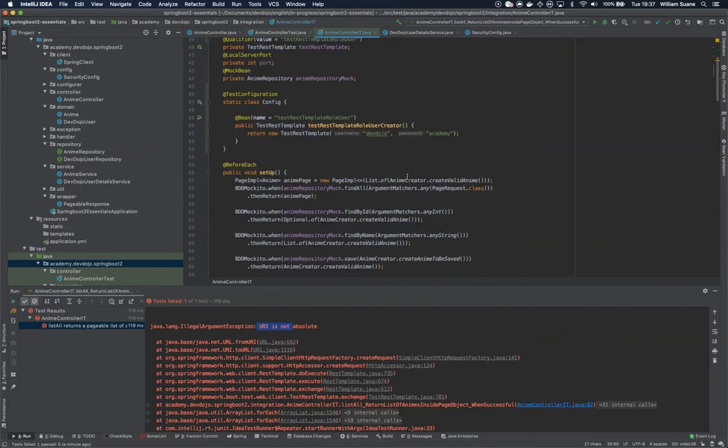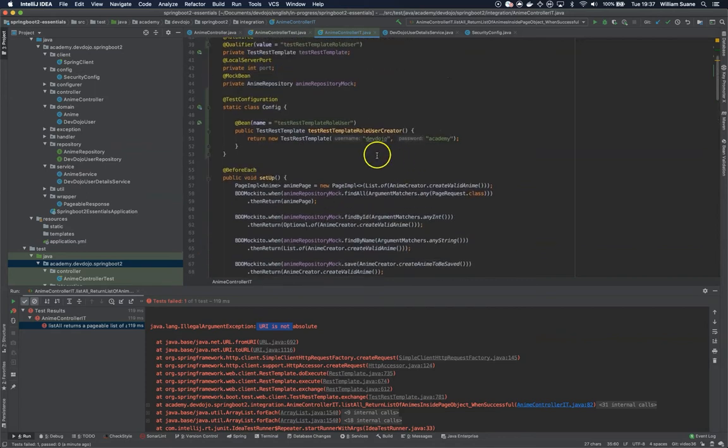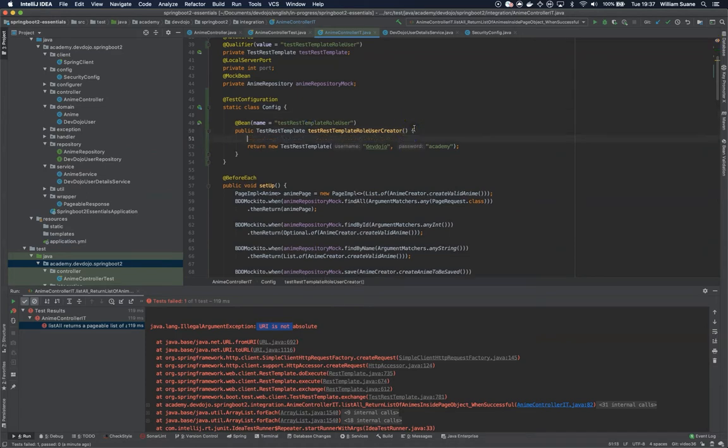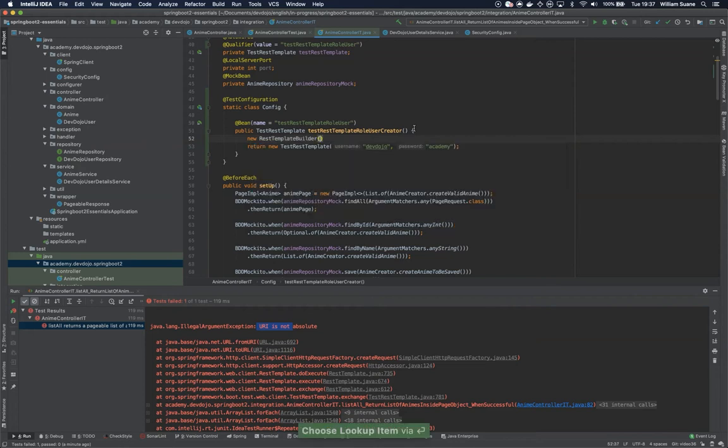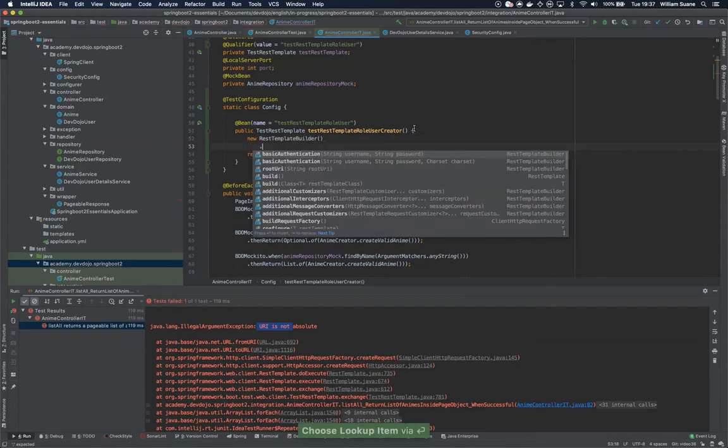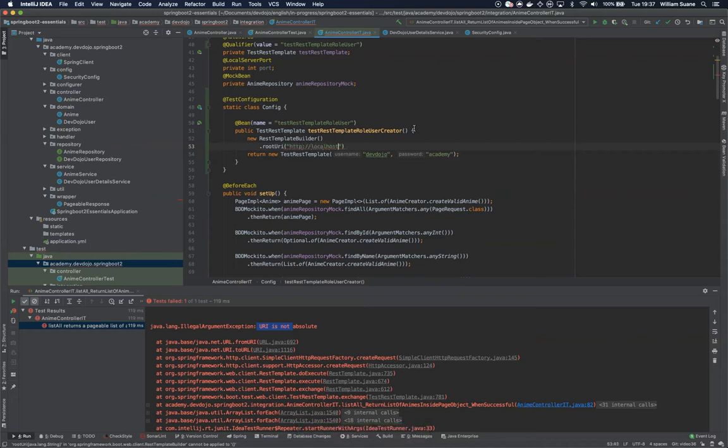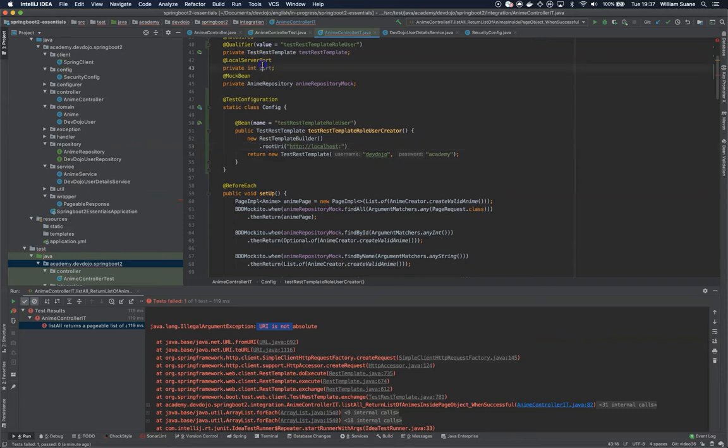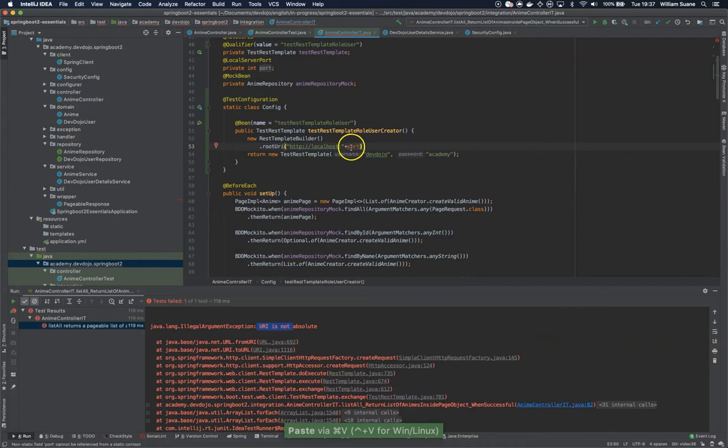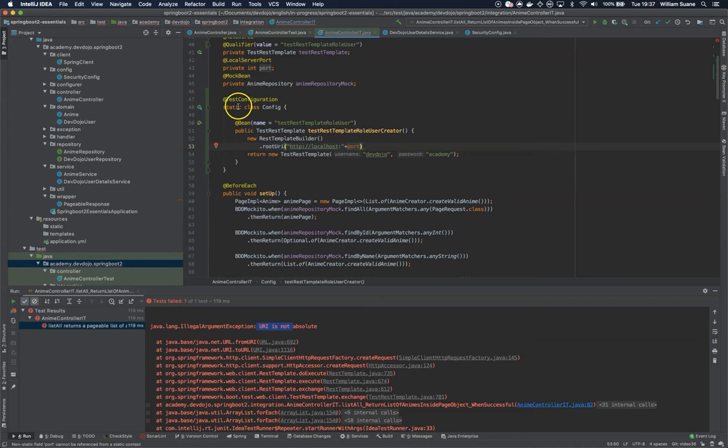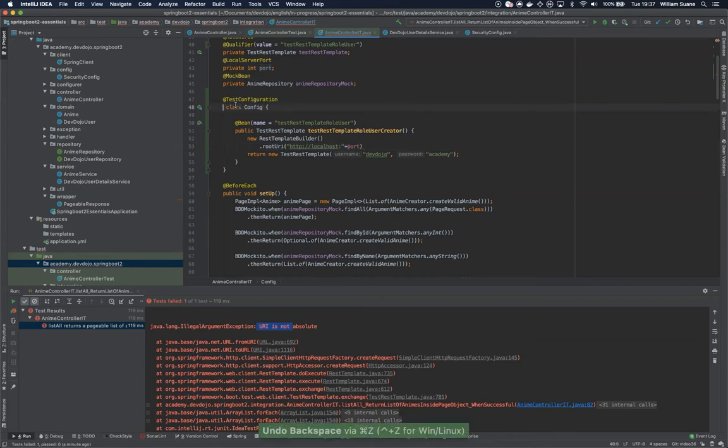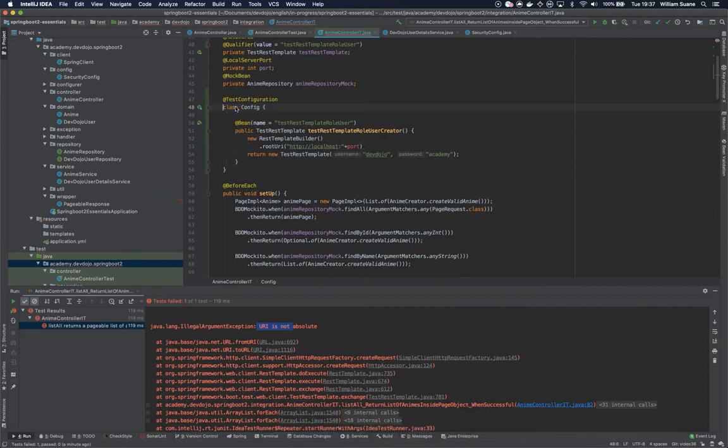For that, we can do a quick trick here. We can create a new rest template builder, and here we can tell it the root URI is HTTP localhost. Now we have the problem of the port. The port is right here for us, but we cannot add this here because otherwise this is not static. The problem is if we remove static, this configuration will not work. Why? I'm not entirely sure, but I definitely know that it will not work.